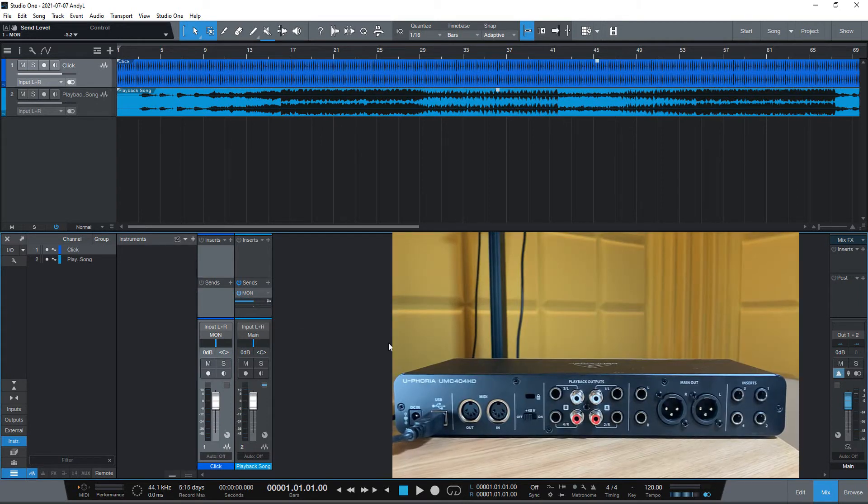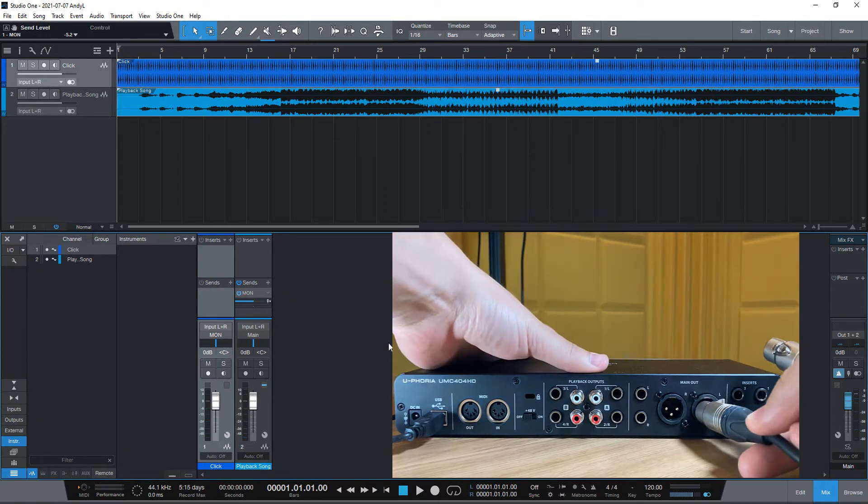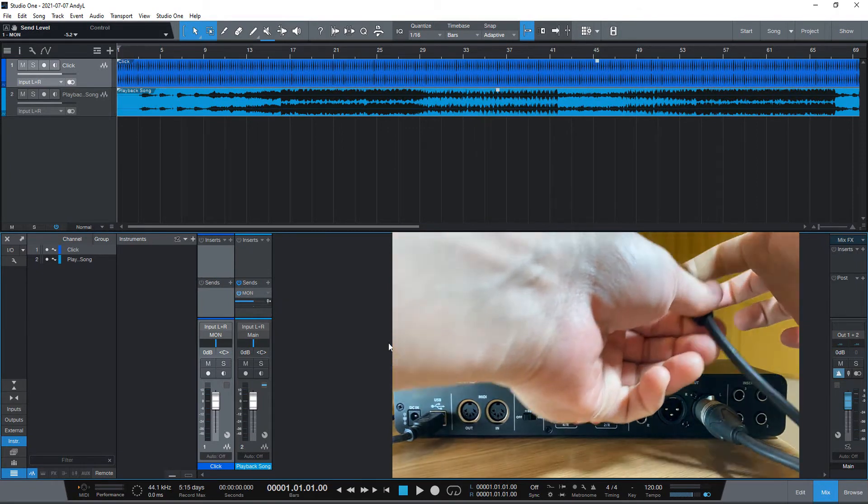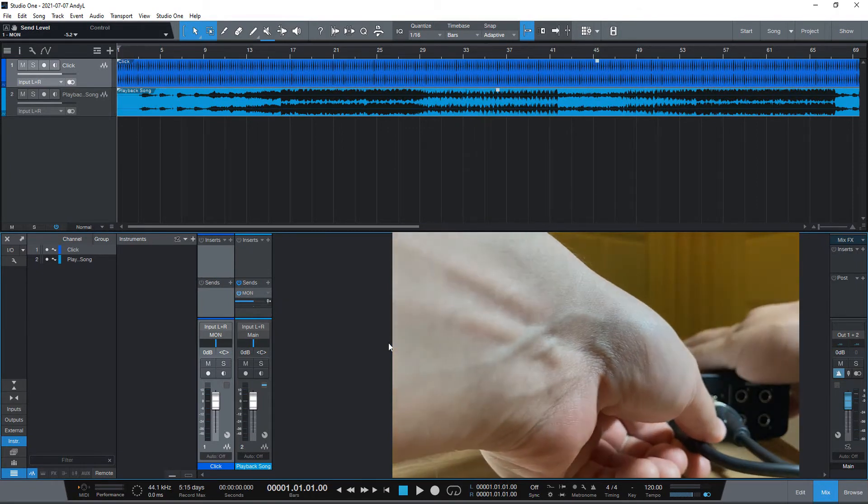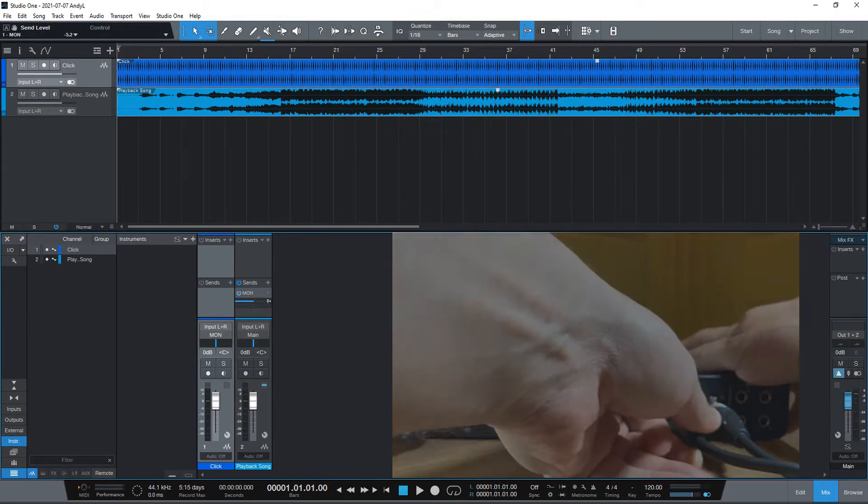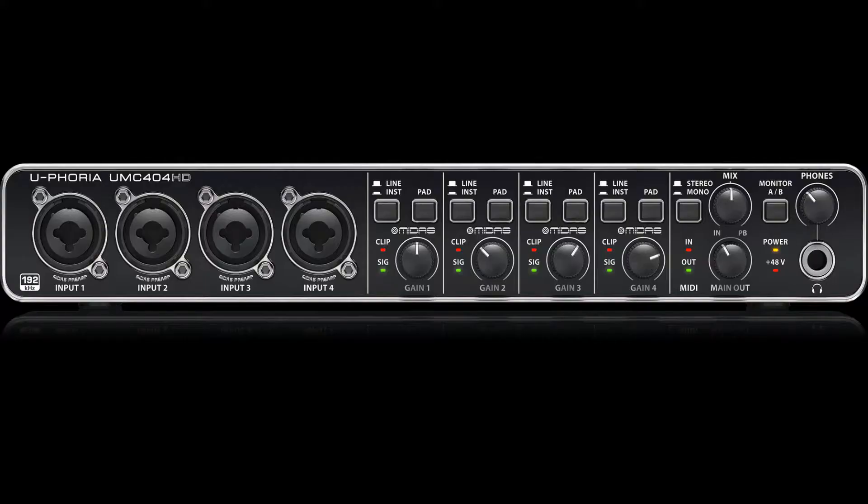Playback output for your PA system should be connected via L and R main outputs using XLR or TS cables and routed to your PA mixer, where the whole band is connected and controlled by your sound engineer. You can control the overall volume going to PA mixer by the physical volume control on the front panel of audio interface called main out.